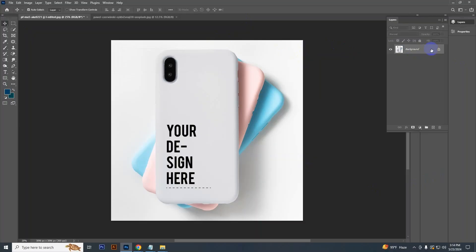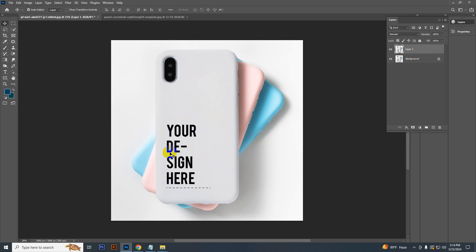First, go to the layer panel and duplicate the layer by pressing Ctrl J. You can see in this phone cover there is some text, so first we need to remove the text.